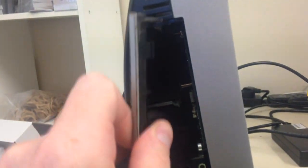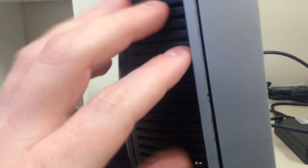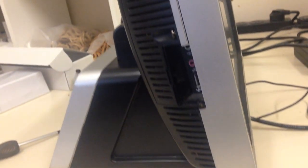Then you can replace the side panel and re-tighten the captive screw on the side. And that is the hard drive replaced.